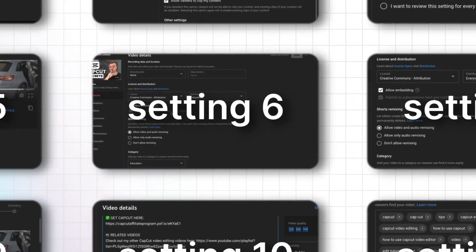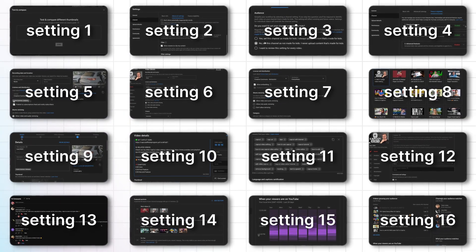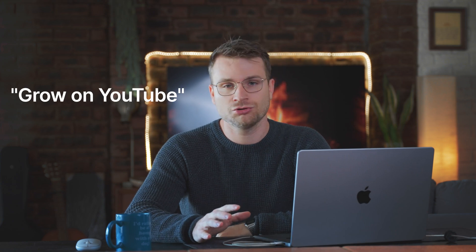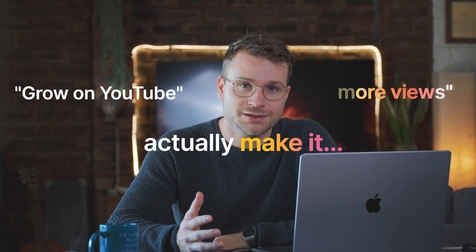Here are 16 YouTube settings that every small YouTuber absolutely needs to change if you're looking to grow on YouTube, get more views and actually make it.